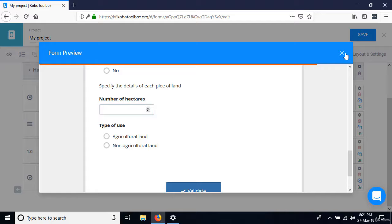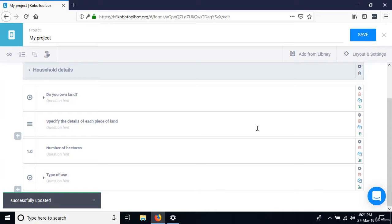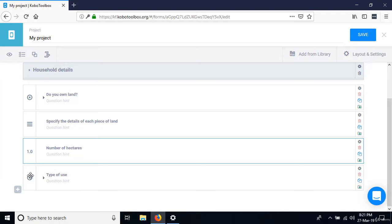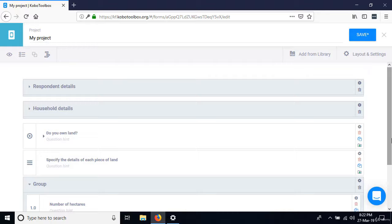Close the preview. To create a roster, first group the questions within it. Select 'Number of hectares,' press Control and select 'Type of use,' then click 'Create group with selected questions.' I'll call this group 'Land Holdings.'